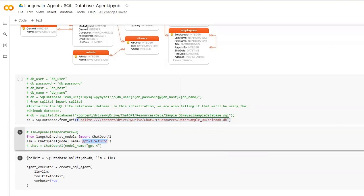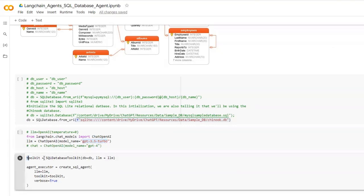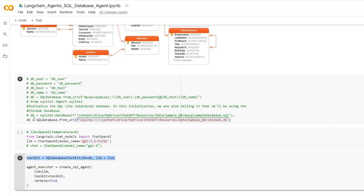Next I will be defining the toolkit. Here we will be using the SQL database toolkit. Here we need to give two parameters. The first one is the database, so here we have defined our database. And then I have to give the language model.